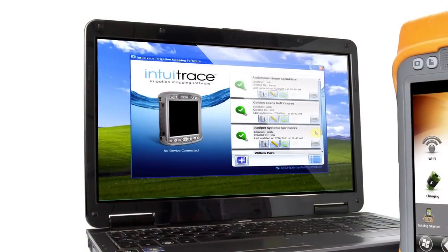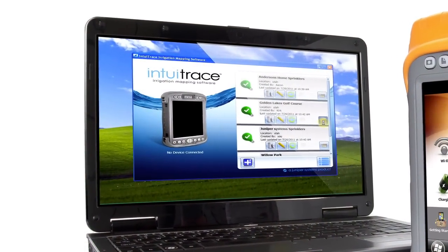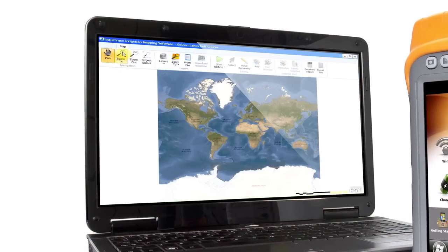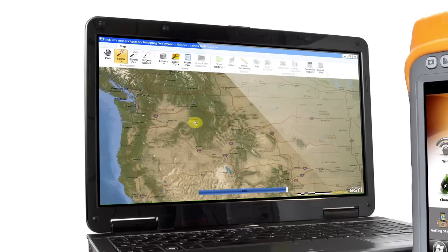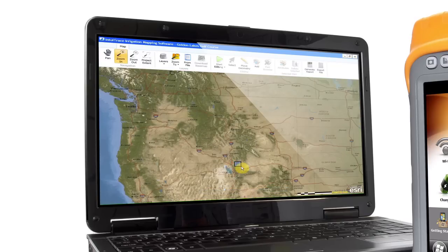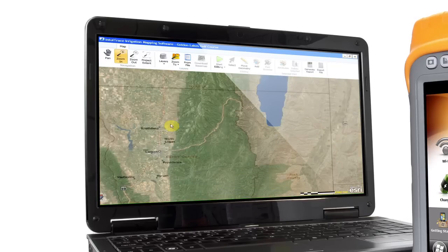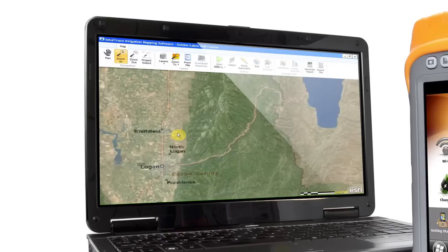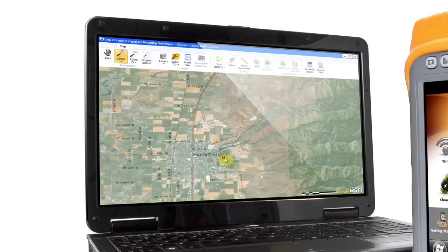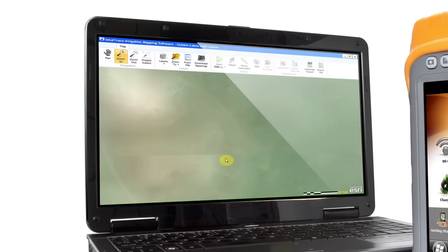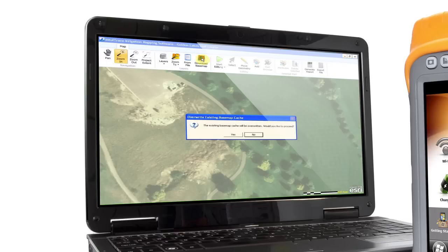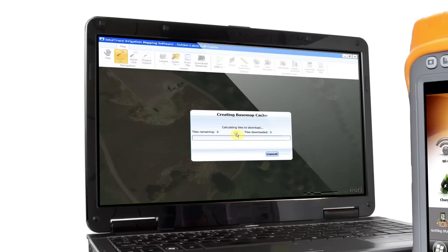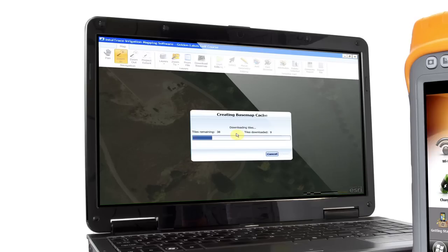Before heading out to map your property, create a new project on the desktop version of the software. Here is where you can download your property's base map provided by ESRI. Or if you have a handheld with a cell modem — for example the Mesa Geo 3G — you can download it on the fly out in the field. Just zoom in on your area of interest, click Download Base Map, and you instantly have an accurate aerial photograph of your property.